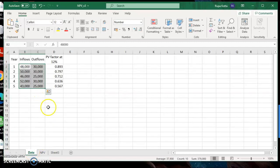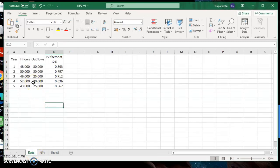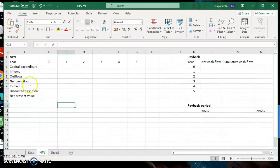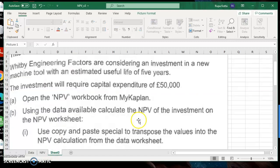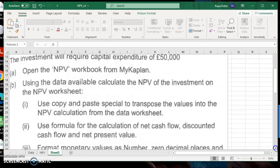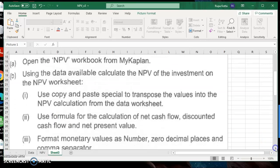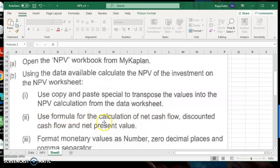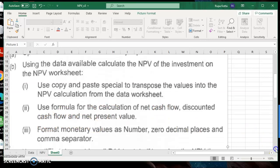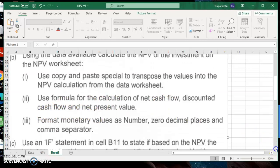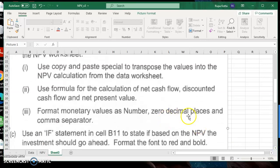They've given you the data here. Cost of the investment is 50,000. They told you how much are the inflows, how much are the outflows and the present value factors already. And then you need to calculate the calculations in this particular section over here. Use copy and paste special to transpose the values into the NPV calculation from the data worksheet. So when copy pasting values, they want you to transpose to convert the rows to columns and columns to rows. Use formula for the calculation of the net cash flow, discounted cash flow and net present value. Format monetary values as number, zero decimal places and comma separator. Let's first apply these three values.